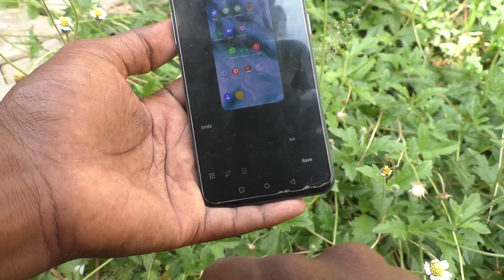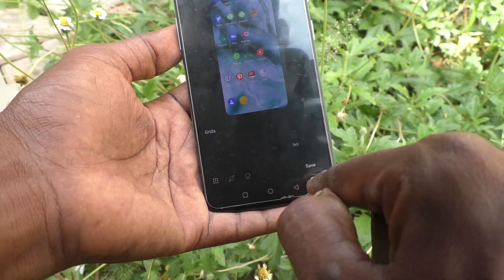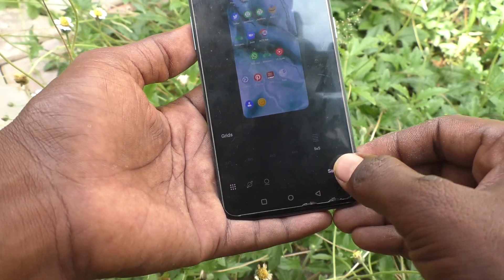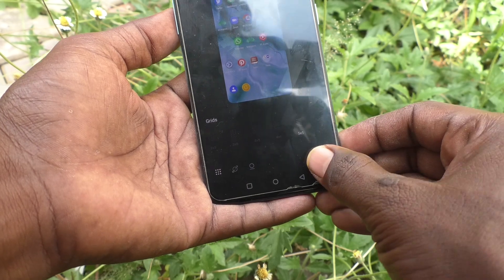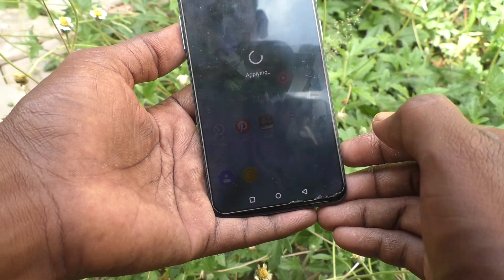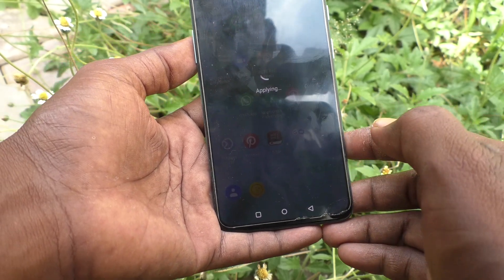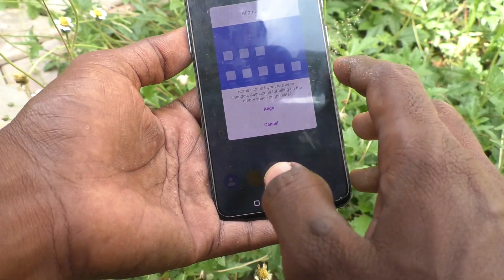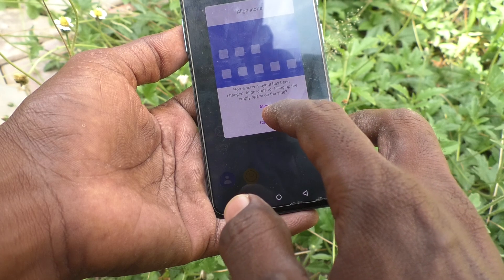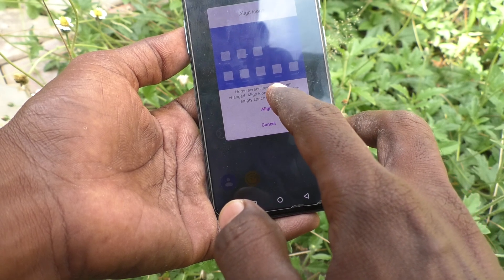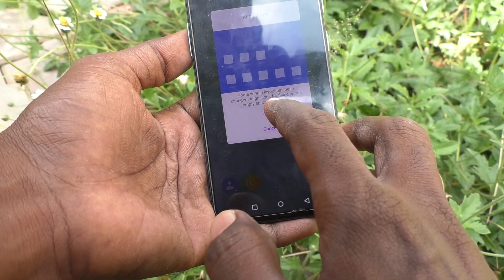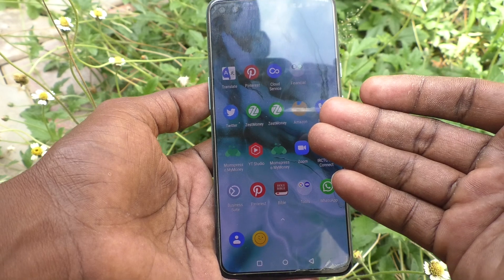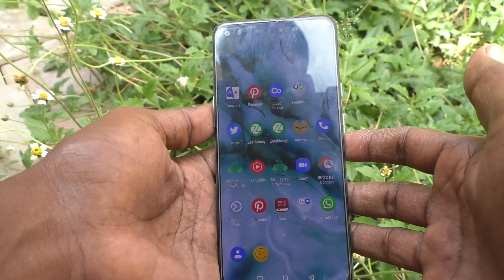I would like to use 5 cross 5. Click on Save and it will be applied — the home screen layout has been changed. Now if you want to align the icons, click on Align, and you can see the changes.